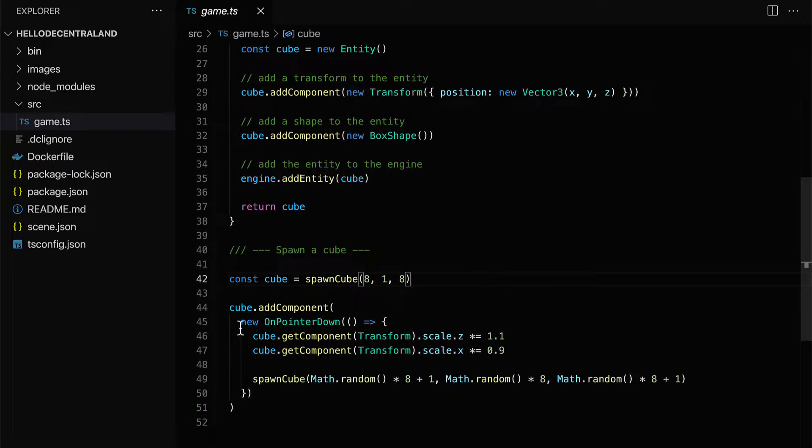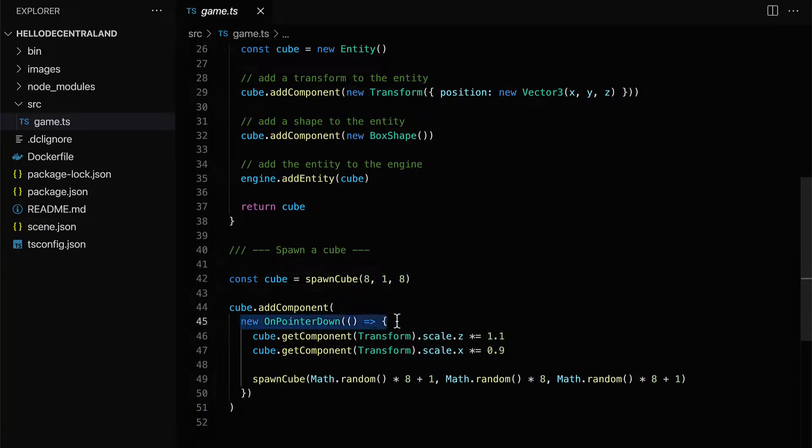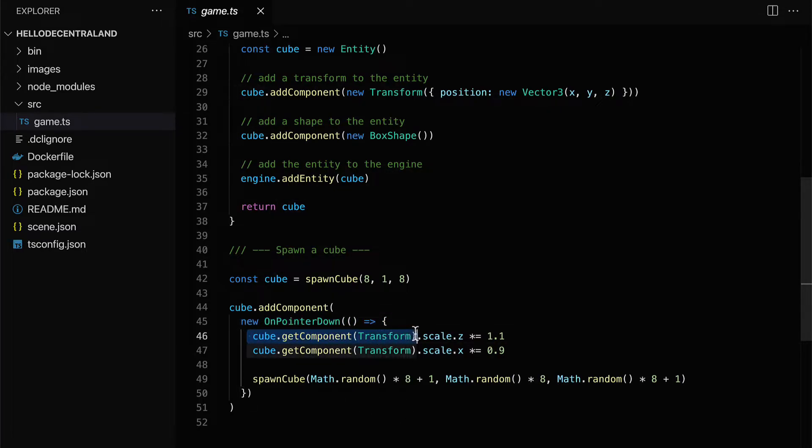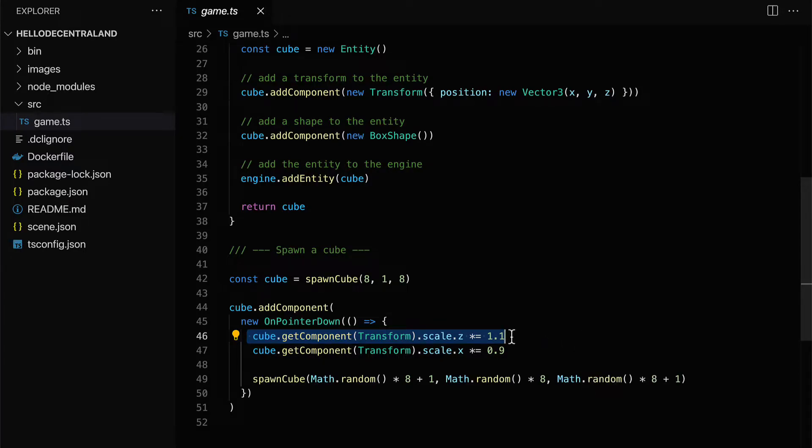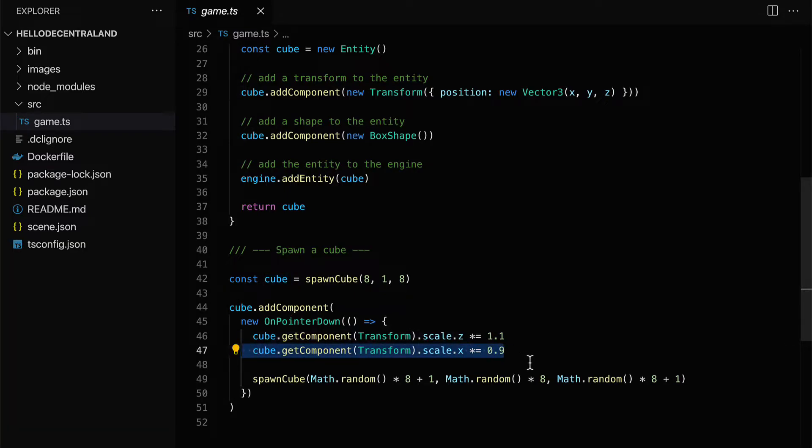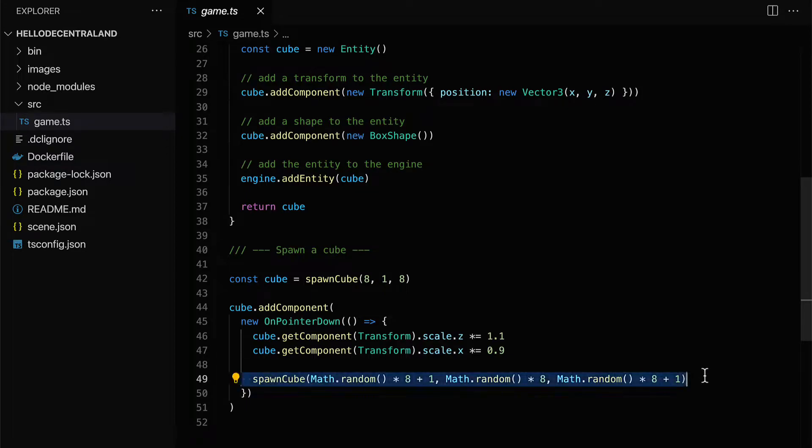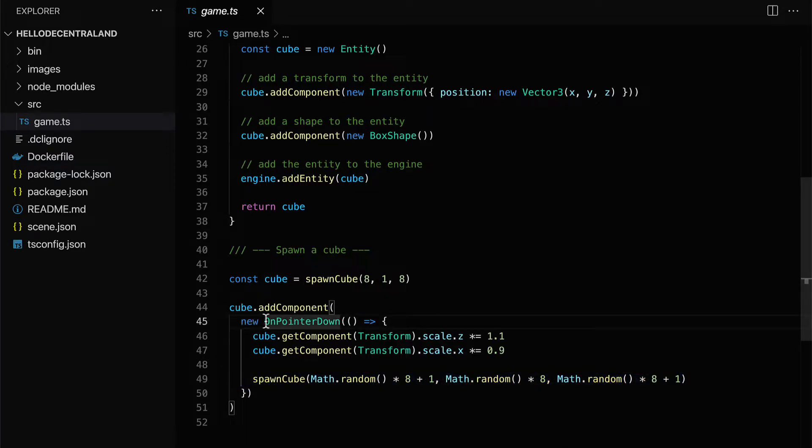Then in the cube, whenever we click on the cube, with this on pointer down, we're going to get the cube's transform component and scale it on the z-axis, which means we're going to increase the cube's size on the z-axis. We're also going to increase the cube's size on the x-axis. And we're going to spawn a new cube at a random location. Every time we click on the cube.